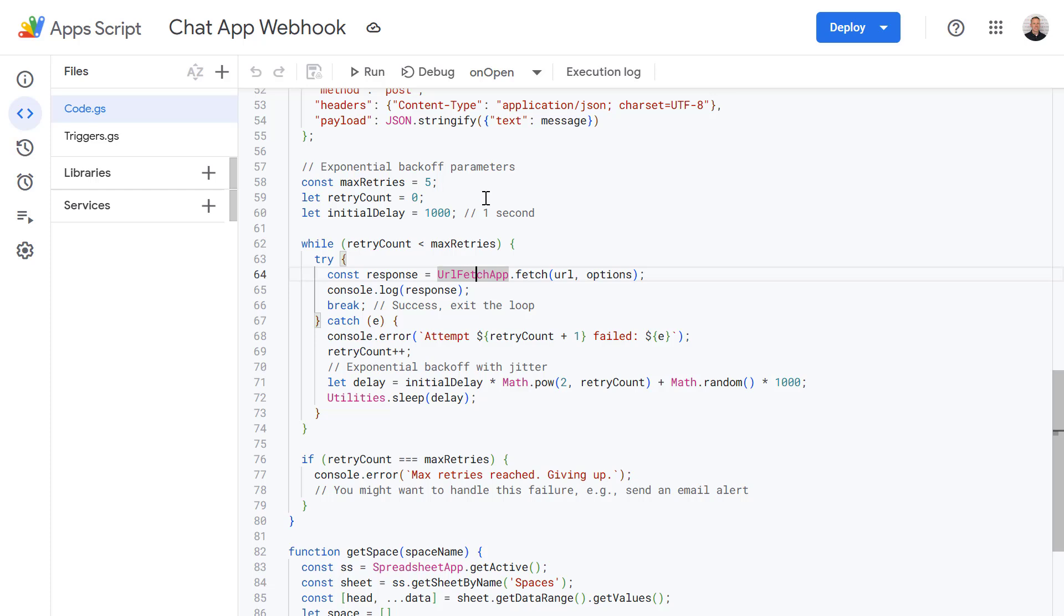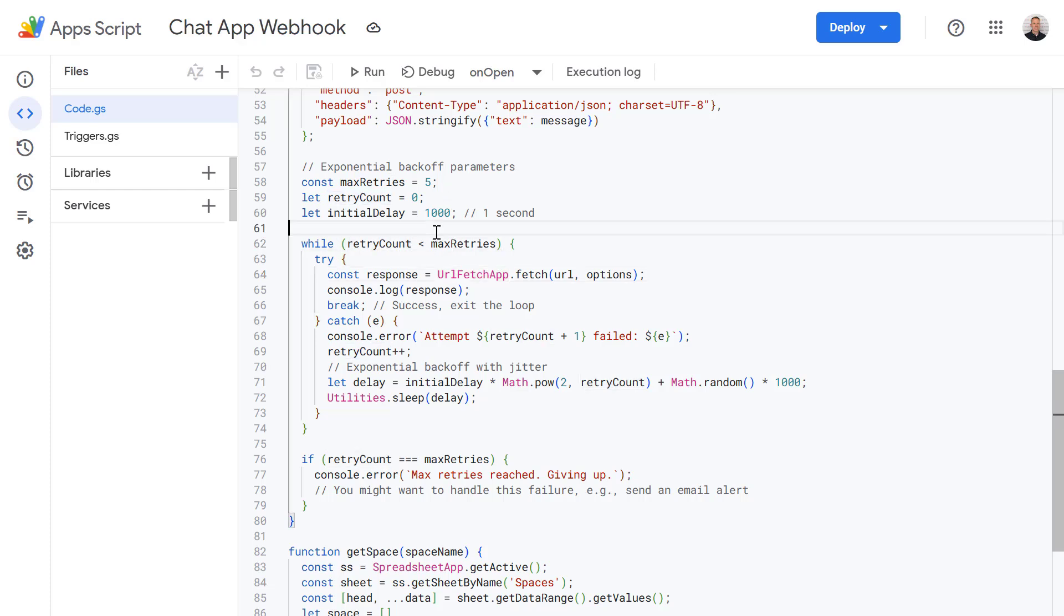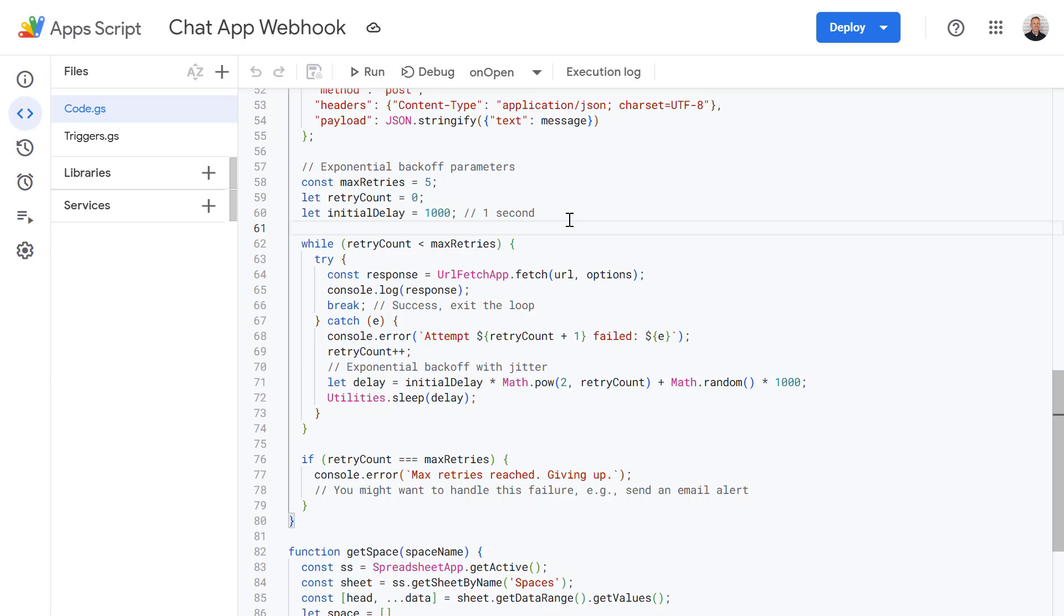So we have exponential backoff set up here so that if a failure is detected then the script will automatically retry up to a maximum of five times with a delay of initially one second. And the idea of this exponential backoff within our script is that if it first doesn't succeed it will try again, it'll wait a second and each subsequent time it waits it will add an additional time period to that. And keep on trying up to a maximum of five times.